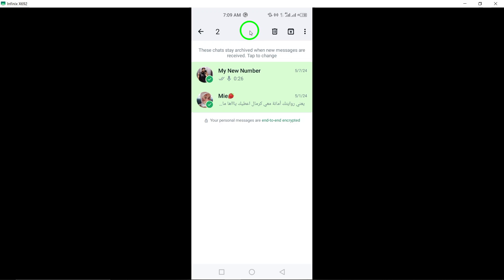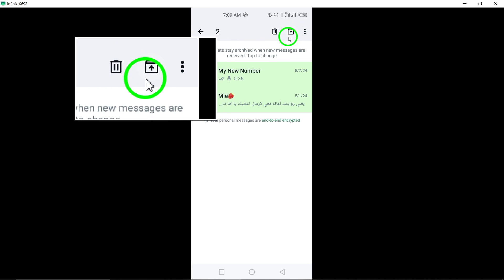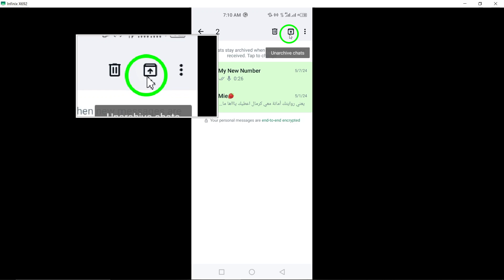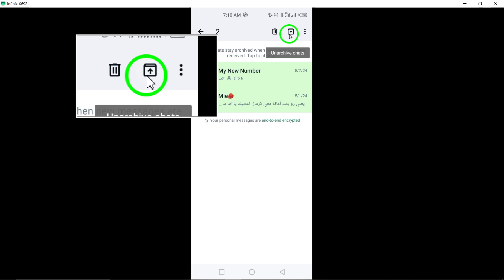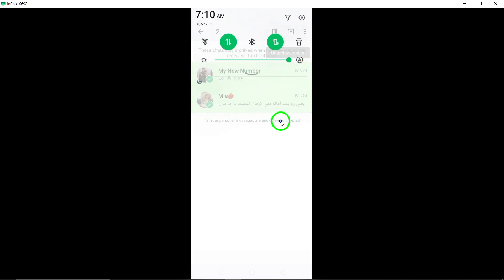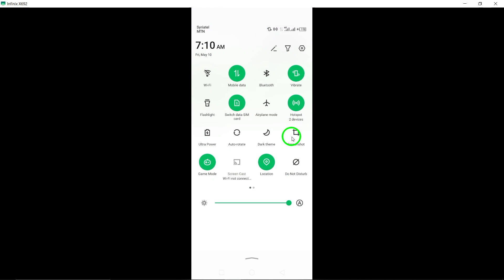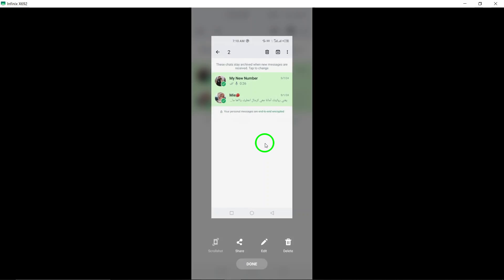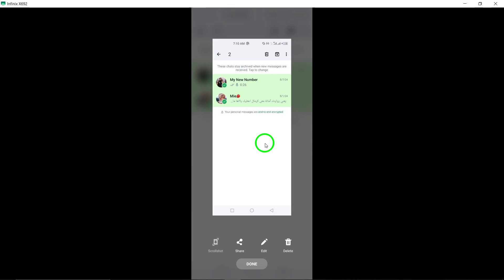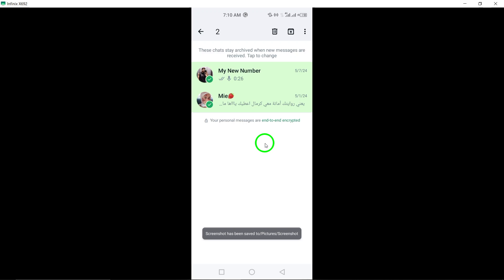5. Tap on the box icon with an upward arrow to unarchive the chats. After selecting all archived chats, tap on the box icon with an upward arrow symbol to unarchive all the selected chats simultaneously and bring them back to your main chat list.